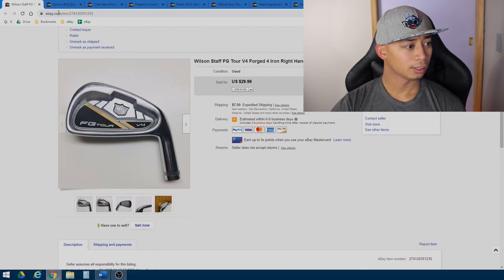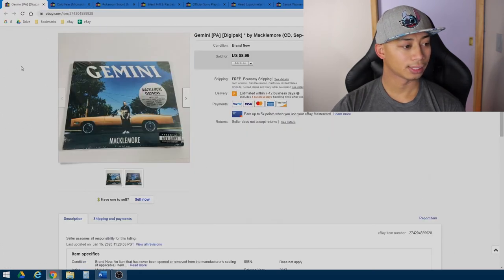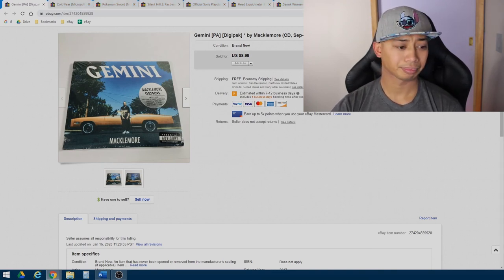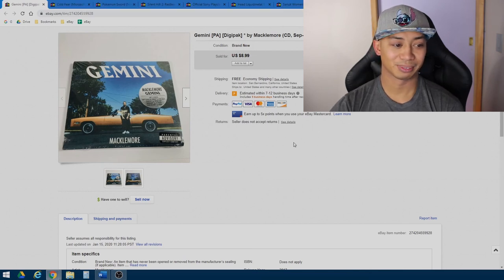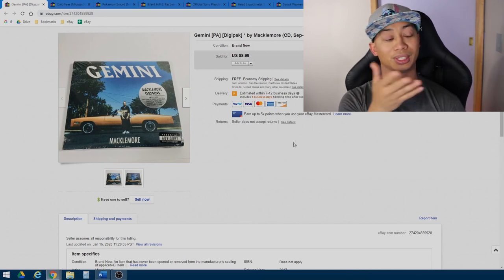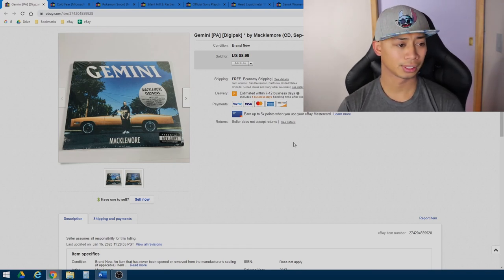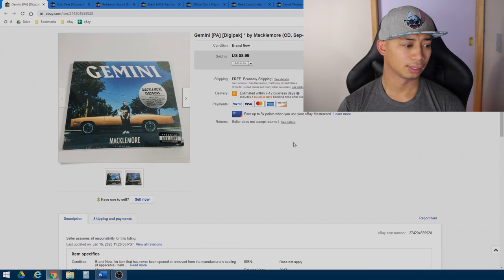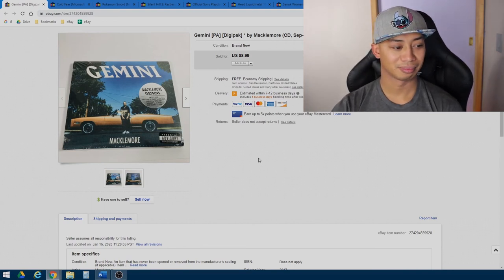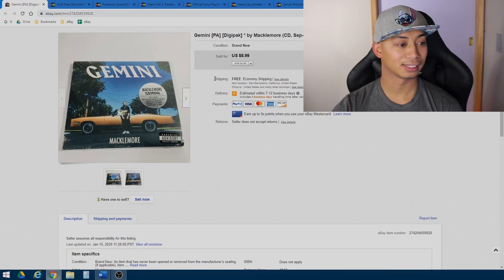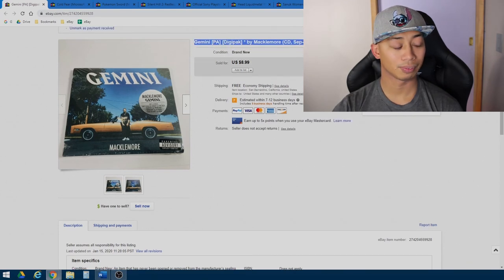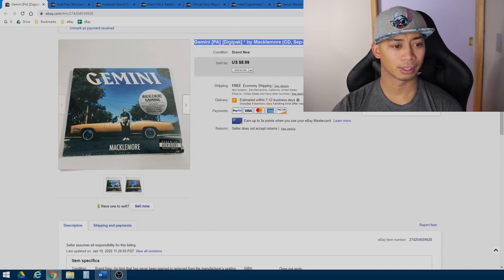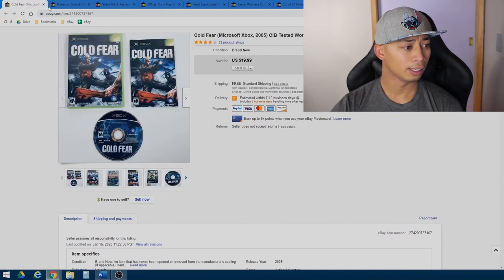The next item that I sold is a Gemini CD by Macklemore. This item I picked up for a dollar at a thrift store. It was kind of one of those things I could, I guess it was an okay purchase, just cause it was a dollar. And of course, first class shipping about $4. So I made a few bucks on it, but this thing sat for a good few months. And so, yeah, I'll kind of stray away from CDs. I mean, even though it was new, I'll be a little more picky with media.